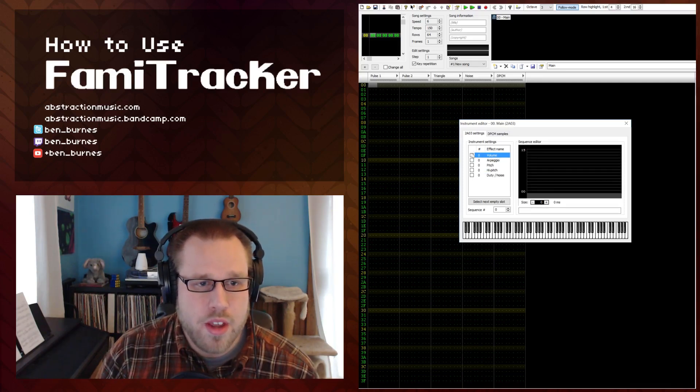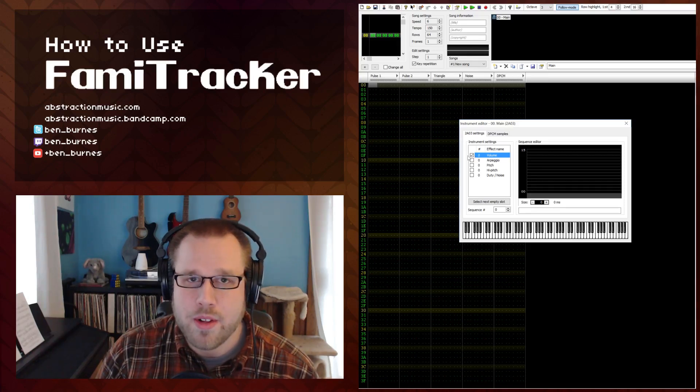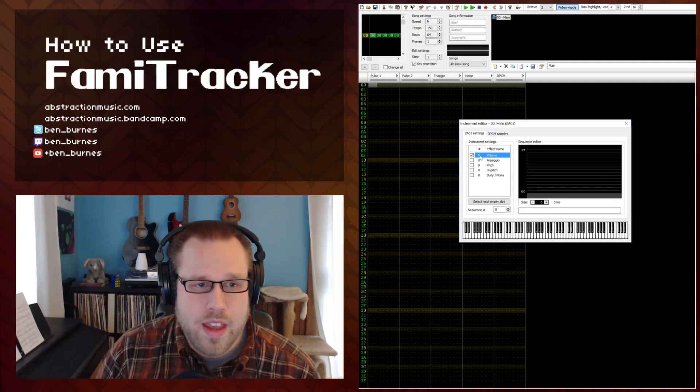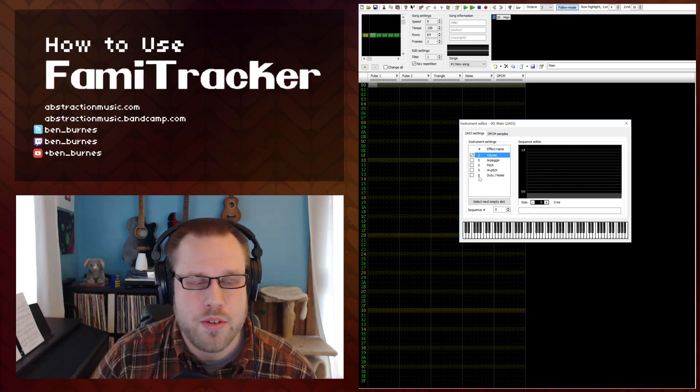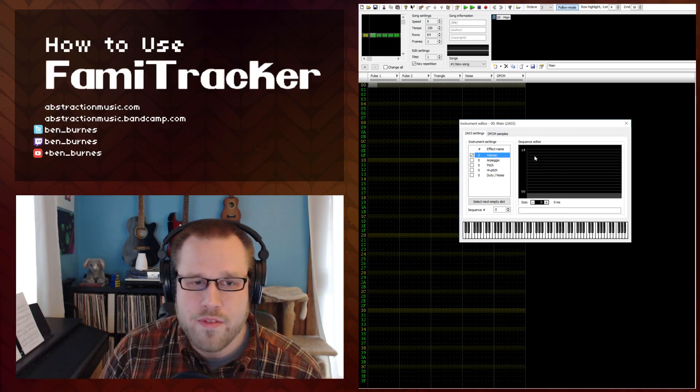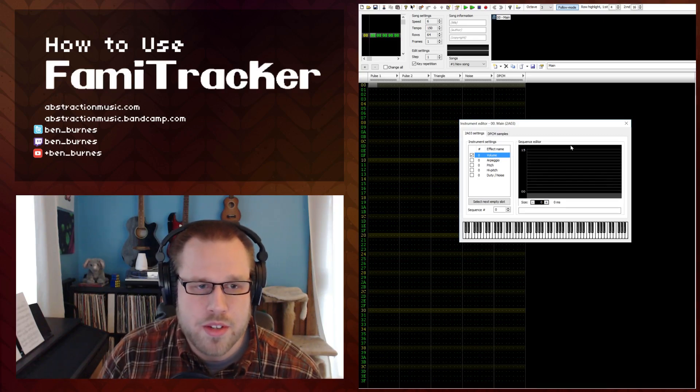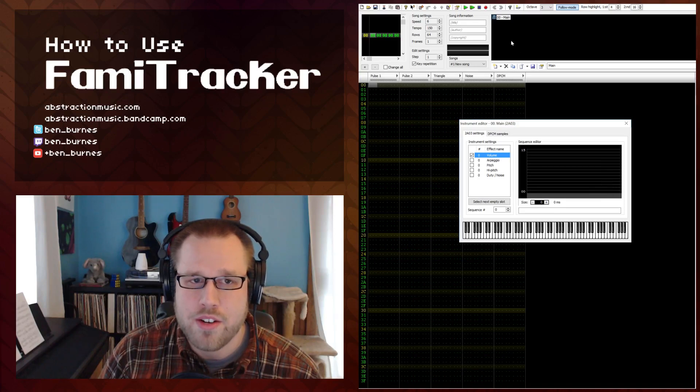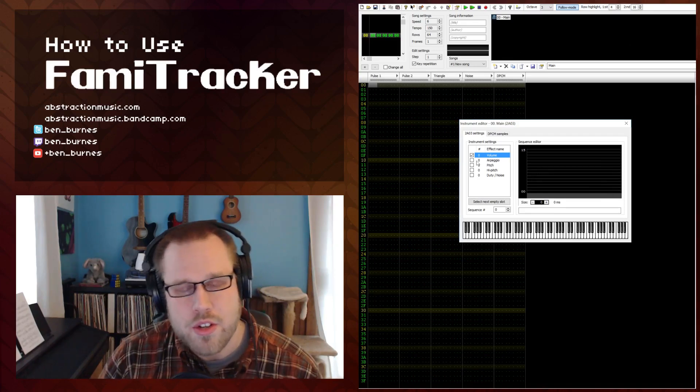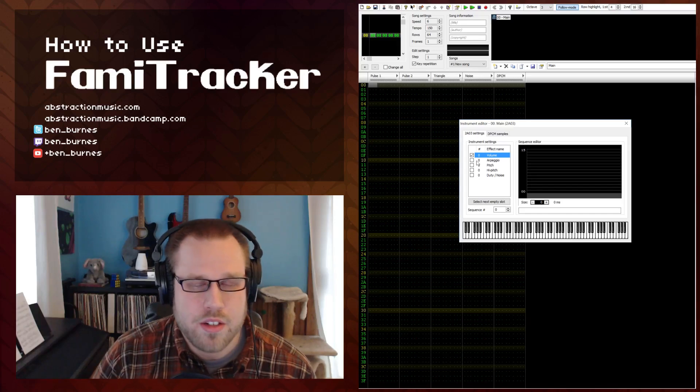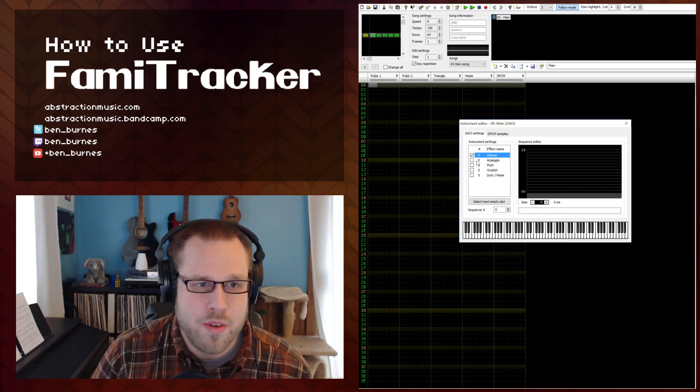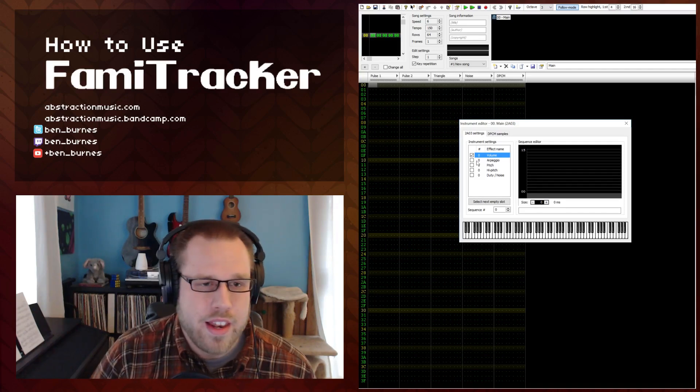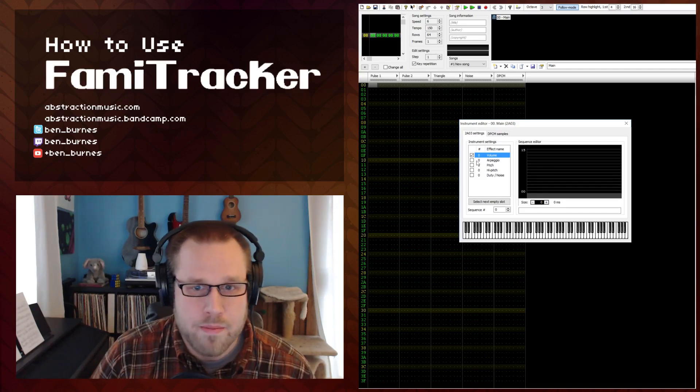For starters we can check this box to enable the effect for that instrument and notice this middle column that has the number. This is actually pretty cool because it allows you to share envelopes. You could share a volume envelope between multiple instruments. So number zero is basically going to be this envelope and if you want to share it with a different instrument you just set it to zero. That's useful if you have a lead and something else in the background and you want them to have the same volume envelope or arpeggio without having to recreate it every time.